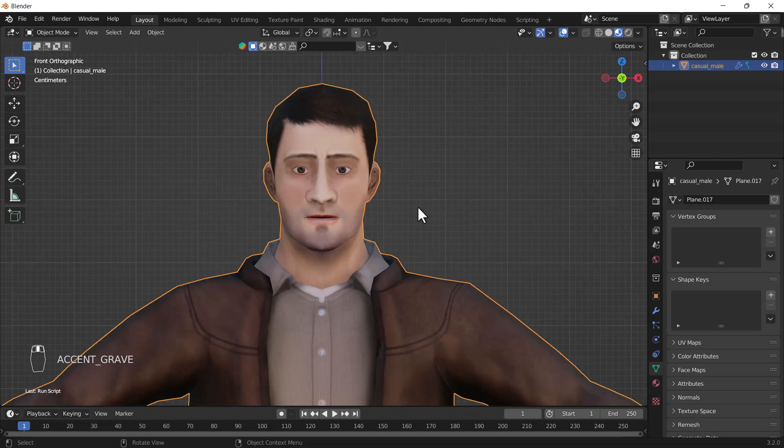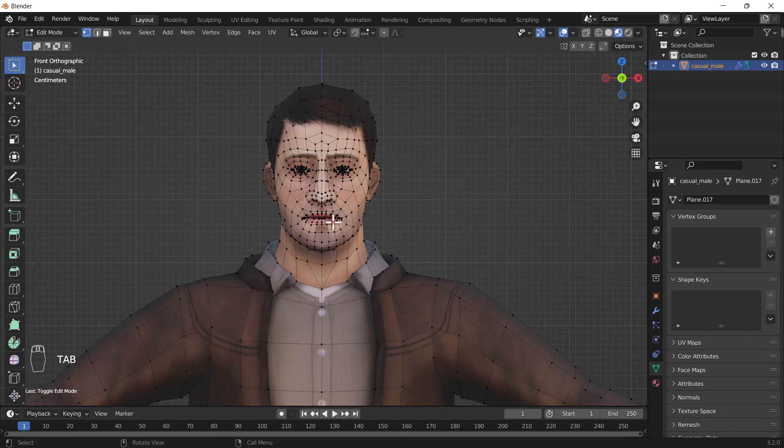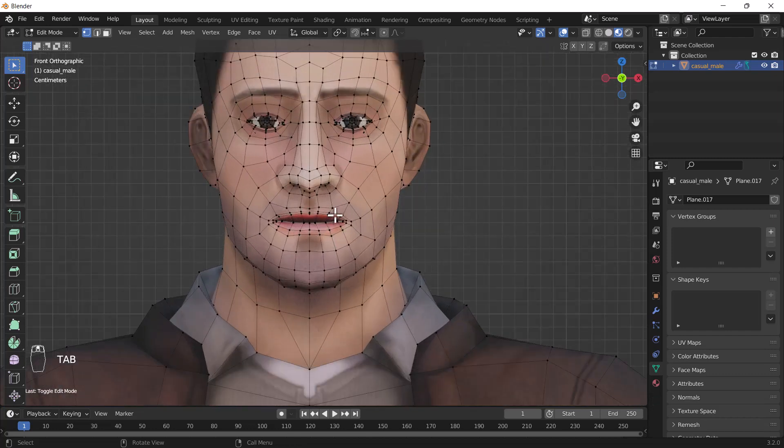Right now on my screen you can see we have a basic low poly character which has a good amount of mesh and that's totally quad mesh, which I already told in many of my videos.